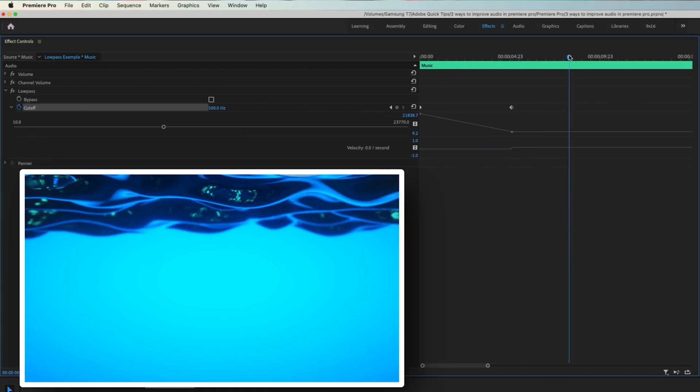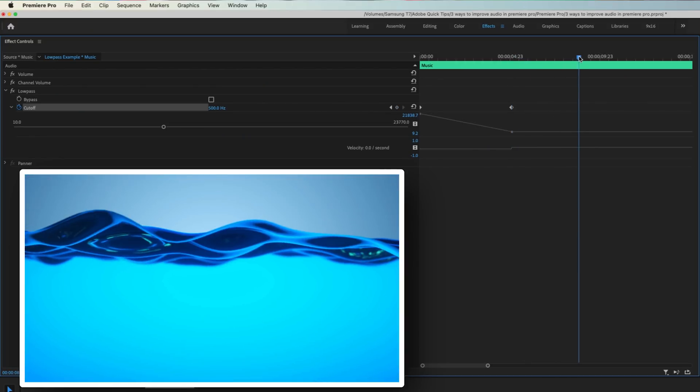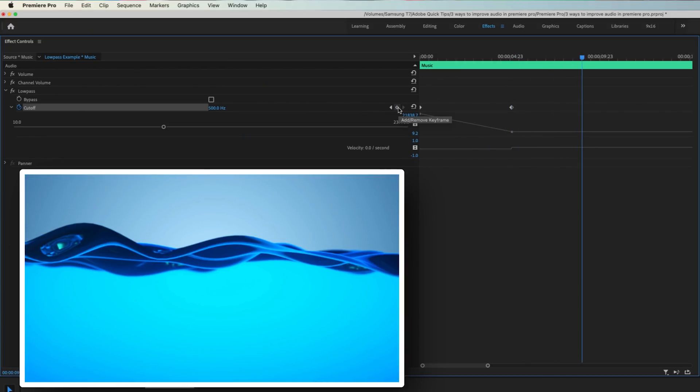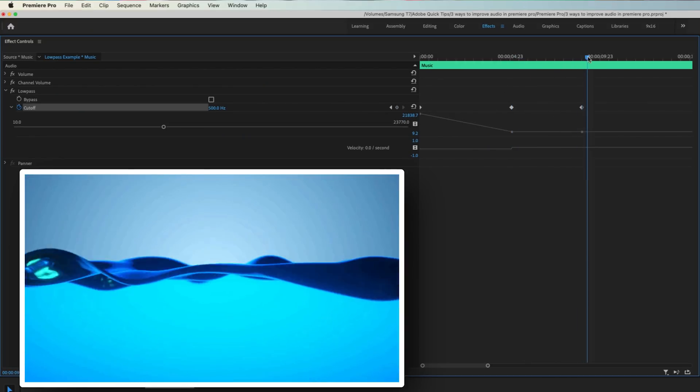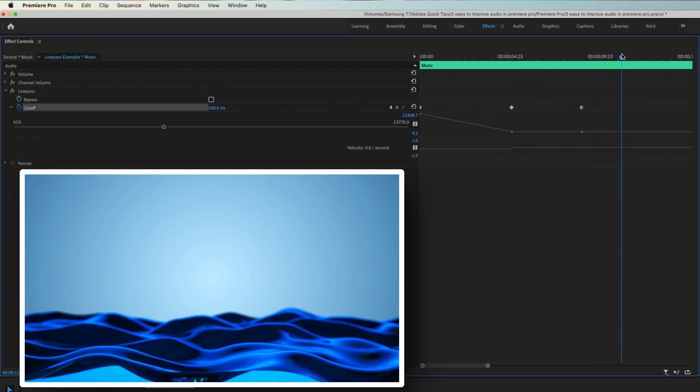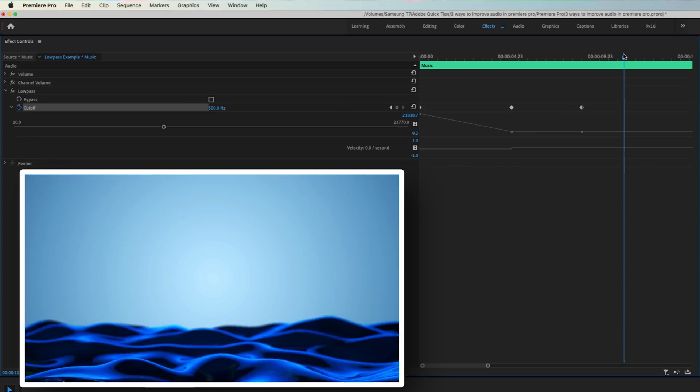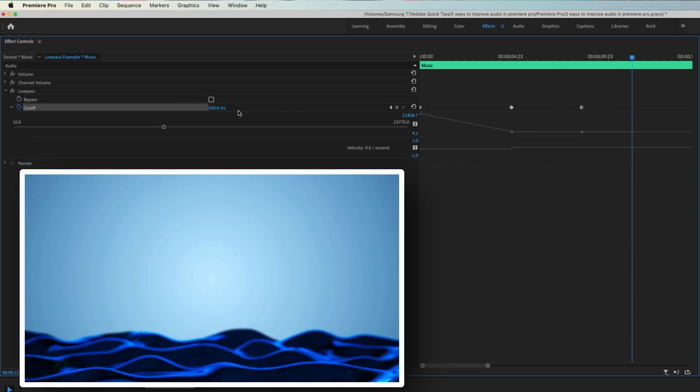Move the playhead to where you want to start sweeping all of the frequencies back in, and create a keyframe. Move the playhead once more to where you want to sweep up to stop, and raise your cutoff as high as possible. Our result is this.